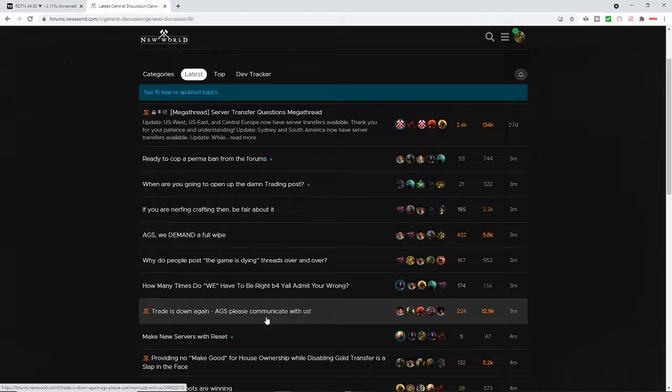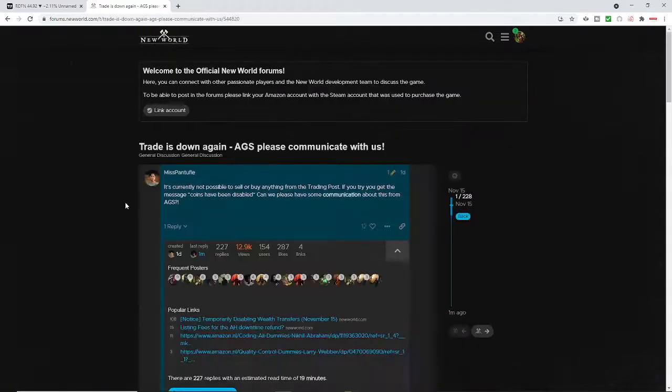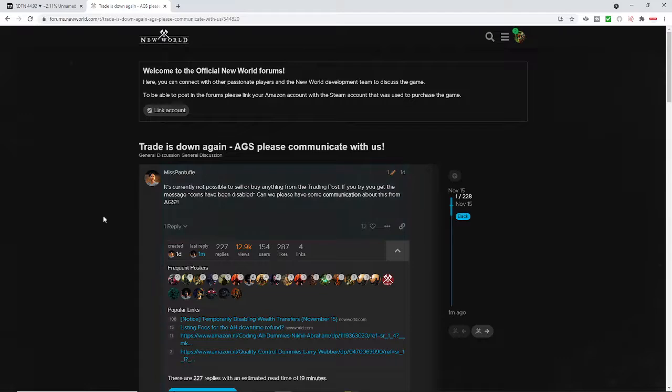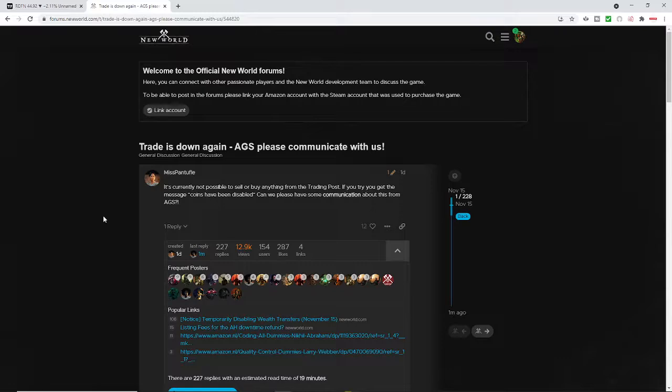Amazon Gaming Studios, please communicate with us. And it's because they basically took it down and they didn't tell anybody. It's currently not possible to sell or buy anything from the trading post. It says, if you try, you get the message which coins have been disabled. Can we please get some communication about this from you?